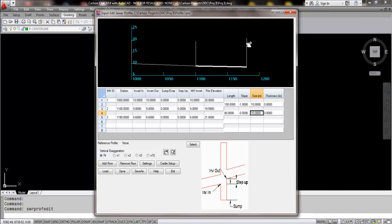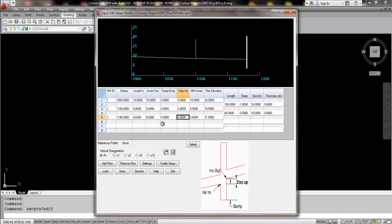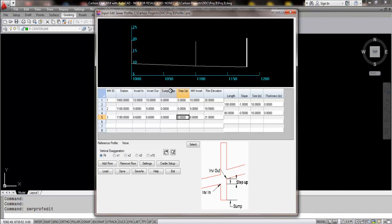Let's say in this structure here that we do have a drop associated to that. Maybe we have a perpendicular pipe coming in. So this is where we're going to highlight the sump or drop option. So on the third structure, if I enter in data at this point, let's say we're going to drop that five foot. We're going to see that the information shown here is now five foot below and it is now graphically represented there. We're going to highlight the sump or drop feature in an additional movie. But I wanted to give you a brief overview of the new input edit sewer profile function for Carlson 2014.